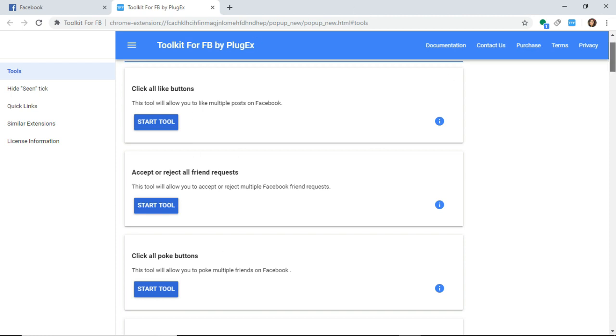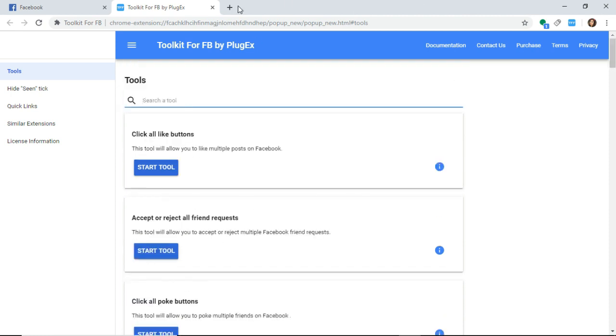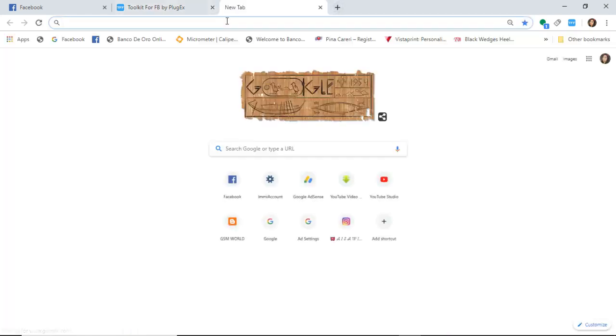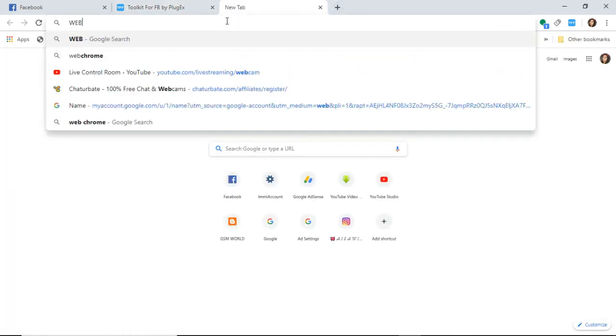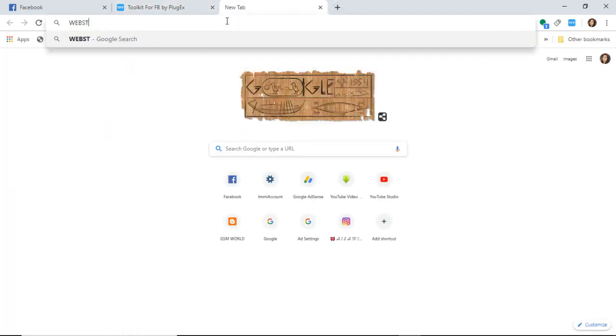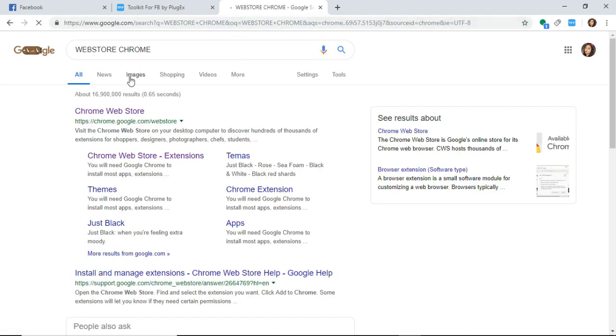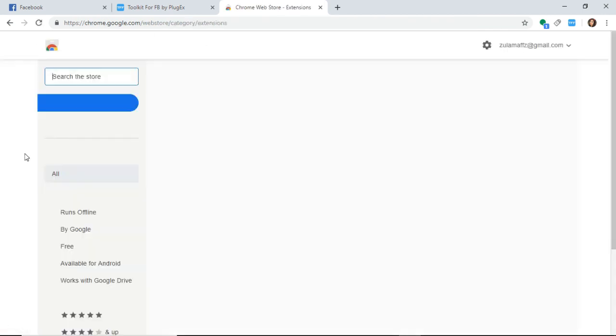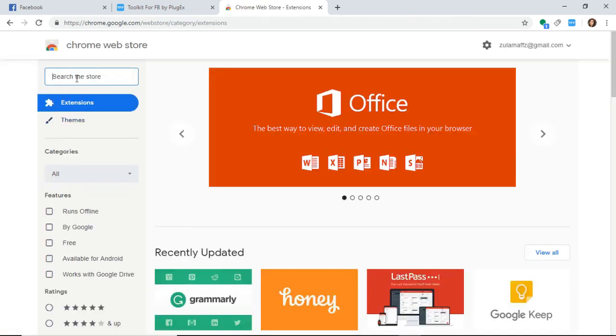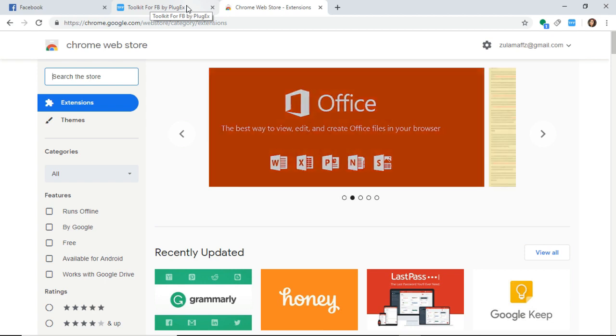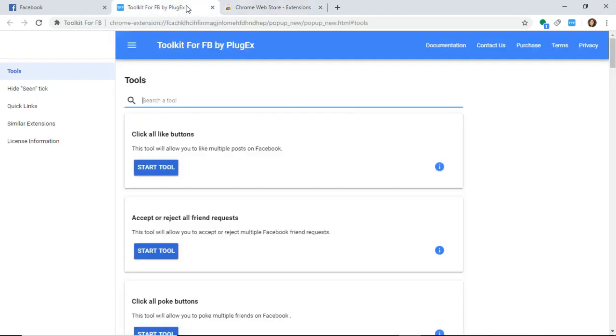The first thing you need to do is go to the Chrome Web Store. Then you search here for Toolkit for Facebook by PlugX. That's it, and then you can add this to your extension.